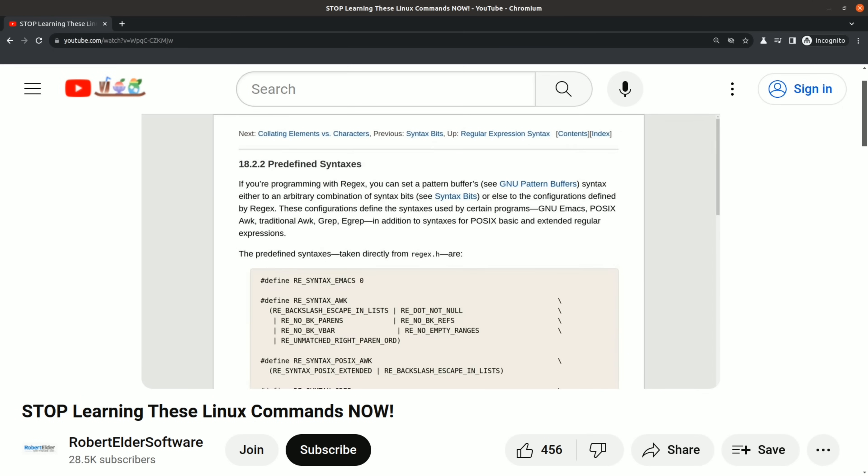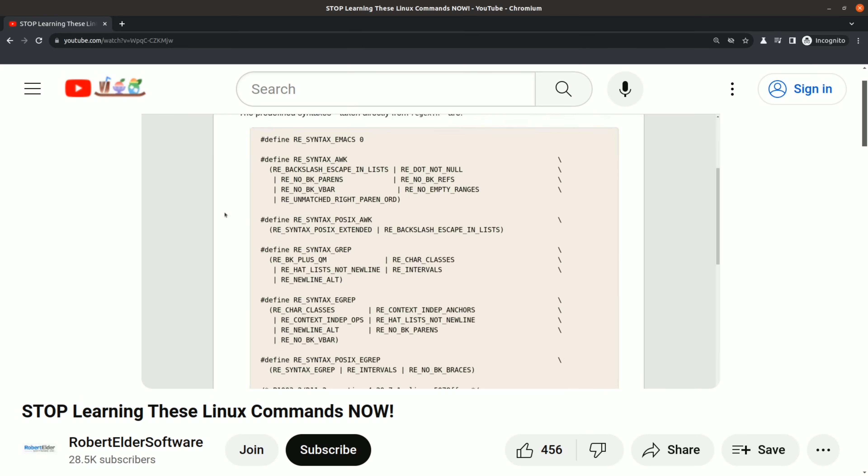But I'm here to tell you today that it's not your fault. It's not your fault. In this video, I'm going to expand on something that I said about regular expressions in an earlier video.